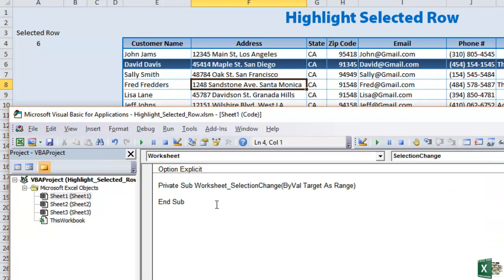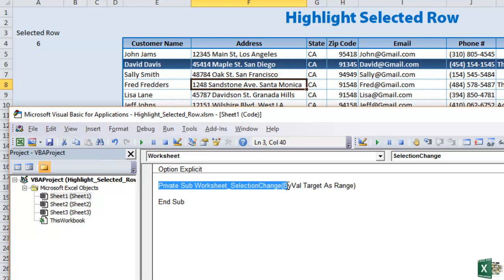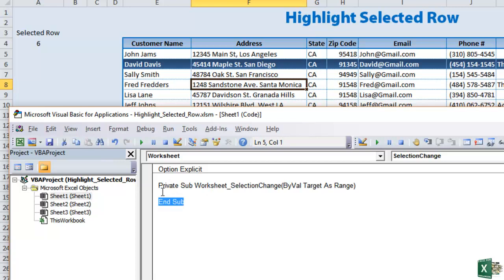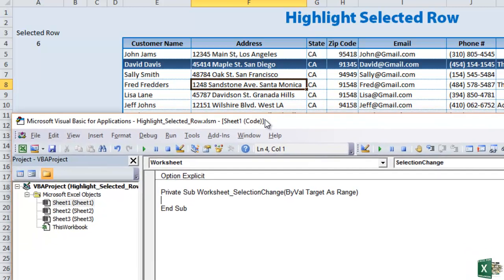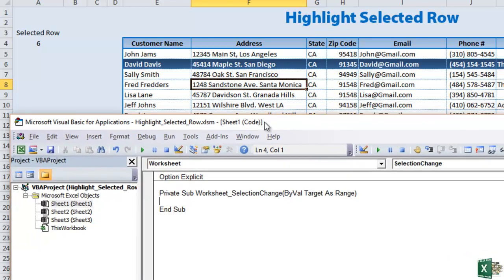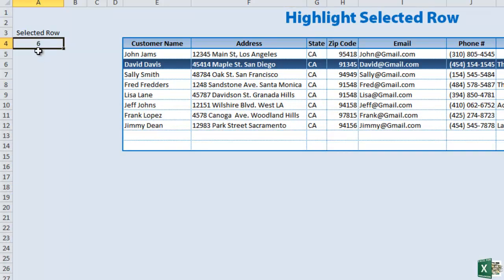We're going to keep it a selection change. That means you have to write some code in between this private sub worksheet selection change and the end sub. So we're going to write code between them. Basically the code we're going to write says when we select a cell within the range of this table we want whatever row we're selecting to appear here.